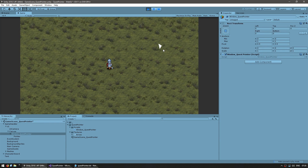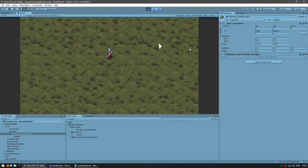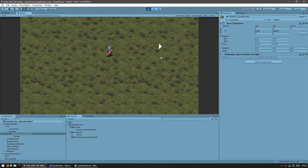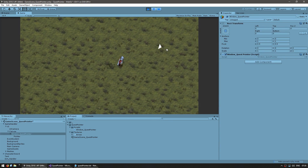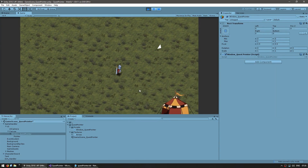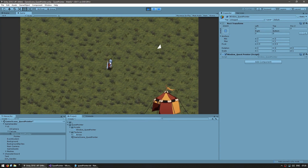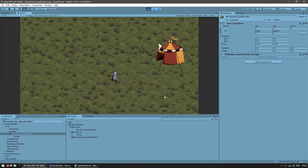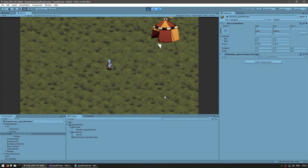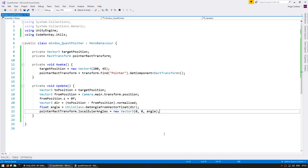The arrow is pointing in that direction and as I move you can see it's pointing down based on where the camera is. Now let's move the arrow towards the tent position instead of being placed at a random position on screen. First of all, let's test if the tent is on screen or not.